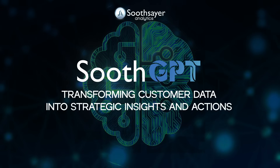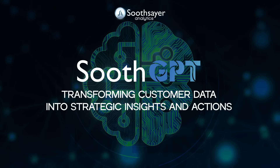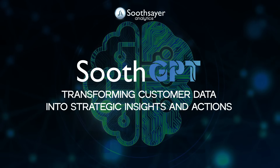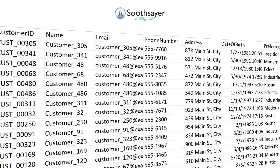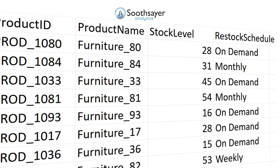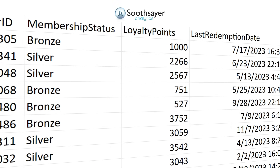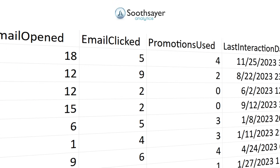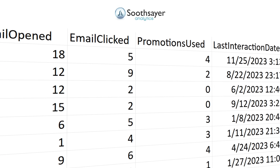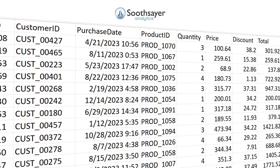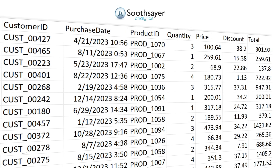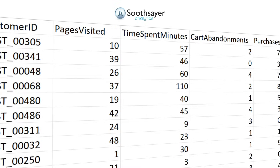In this demo, we are uploading six datasets containing detailed information on customers, inventory, loyalty programs, marketing interactions, sales transactions, and website activity.